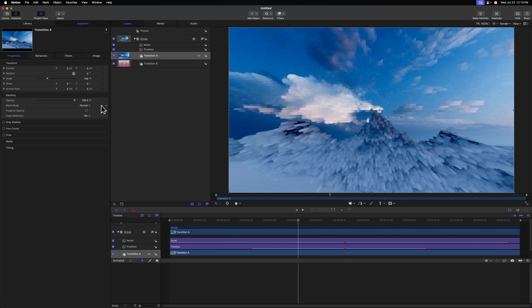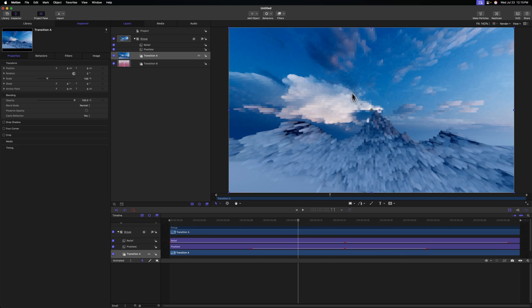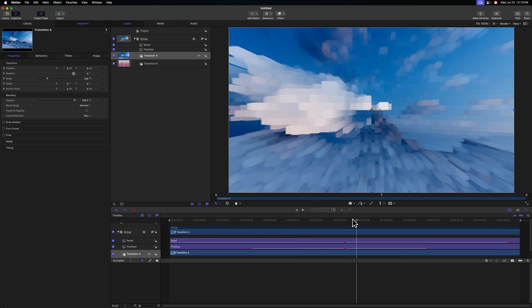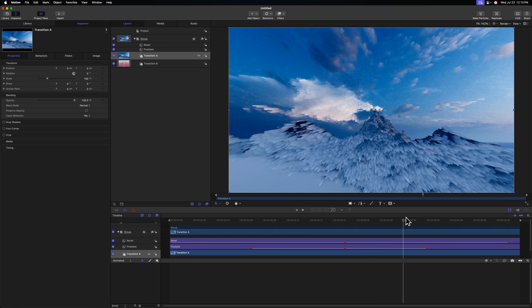But what I like to do is use the Luma Keyer, because this will allow us to have the bright luminance channels of the shot before remain in our shot. So this bright cloud is going to actually stay over the top of the secondary shot, which is really cool.